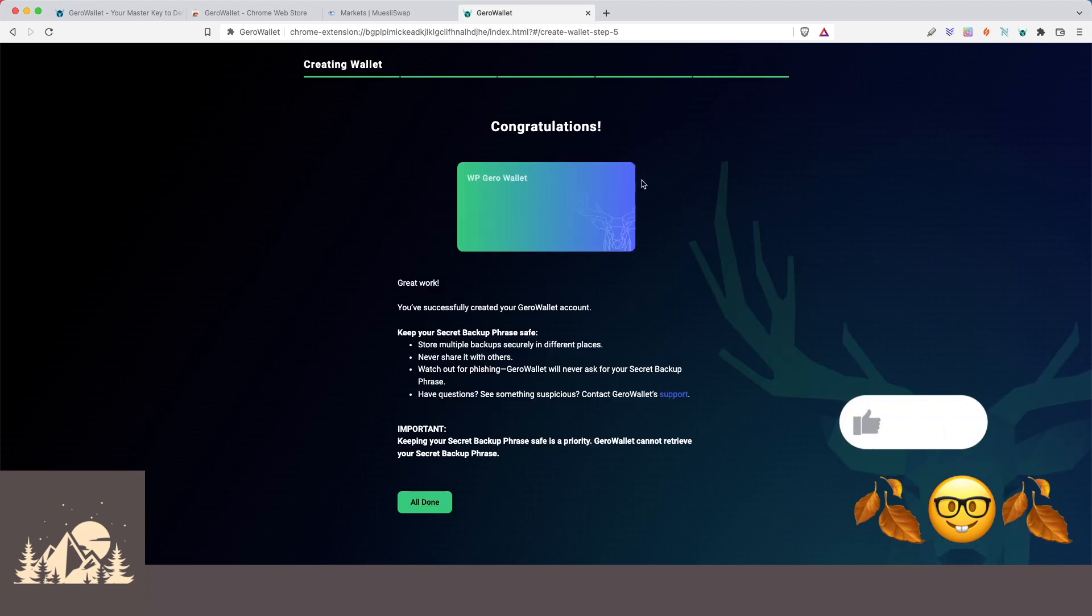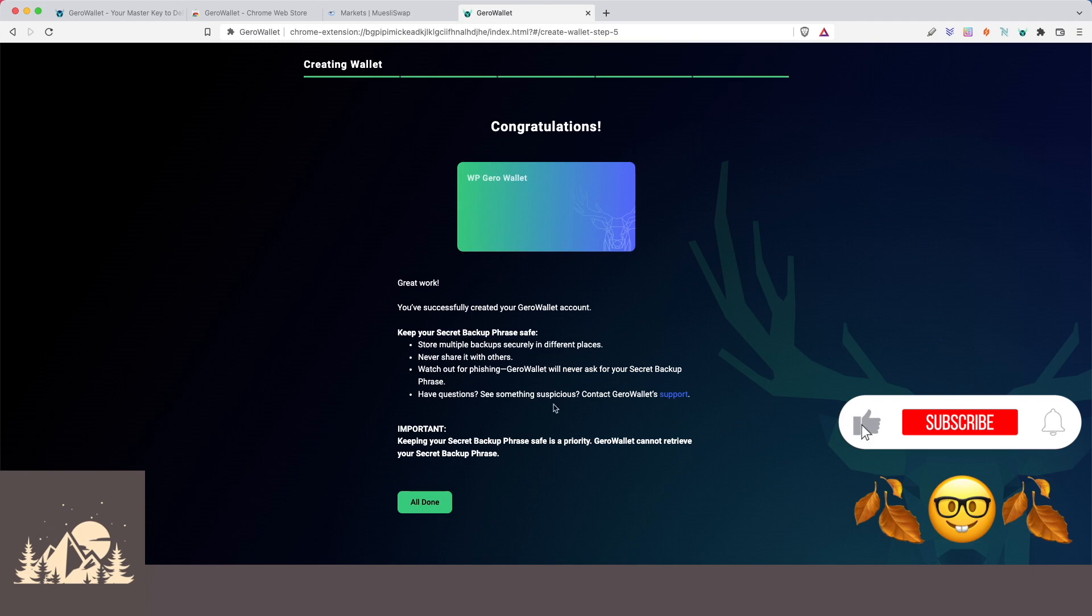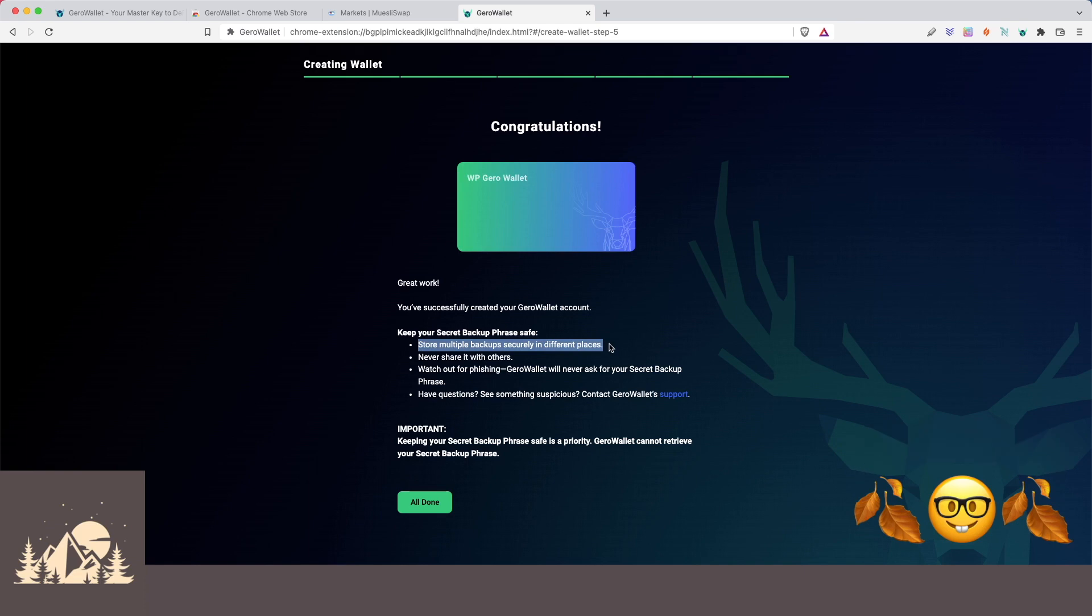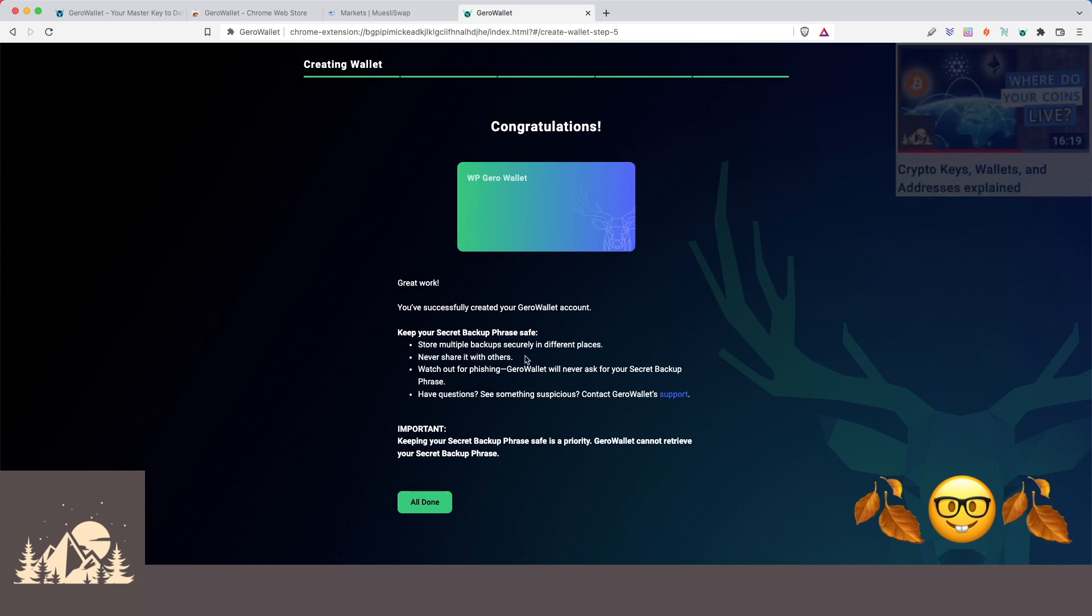All right, sweet. So we've created our Gero wallet. And I love that they have this here. As we always say, store your backup phrase in several different places, write it down on pieces of paper and store them in different places in case anything happens to any of them. Never share it with anyone.